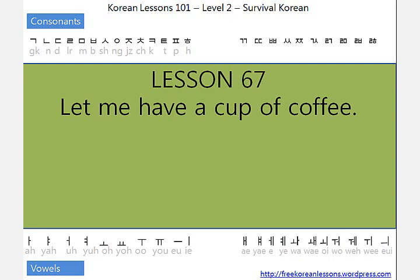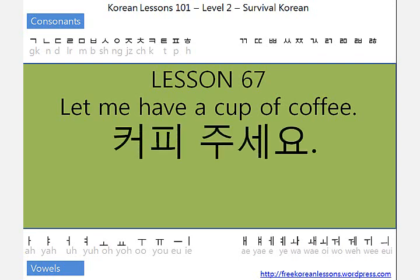Lesson 67. Let me have a cup of coffee. 커피 주세요.